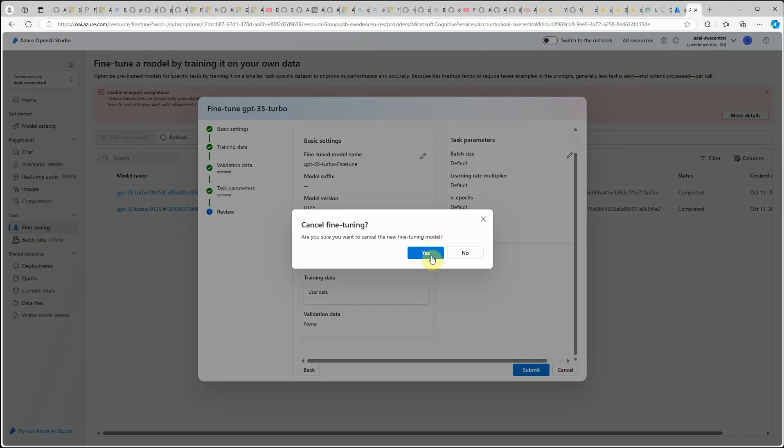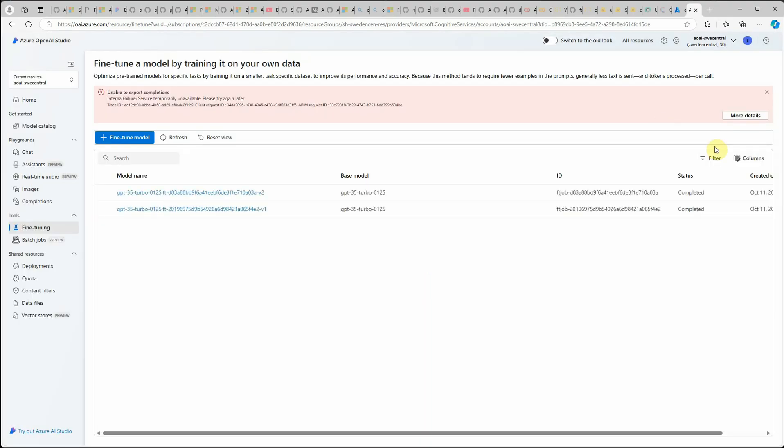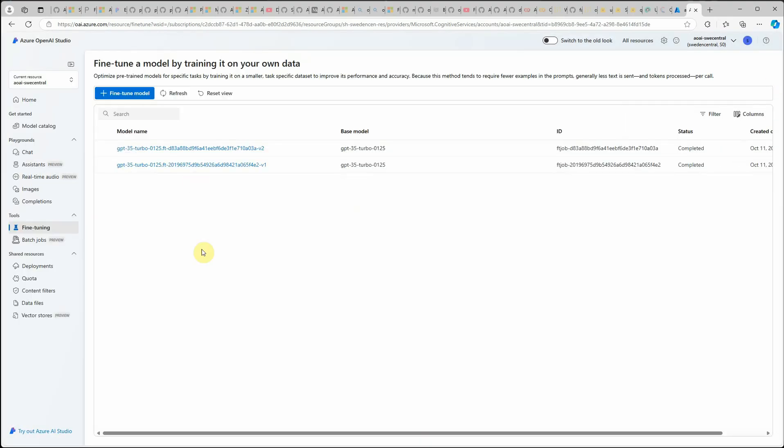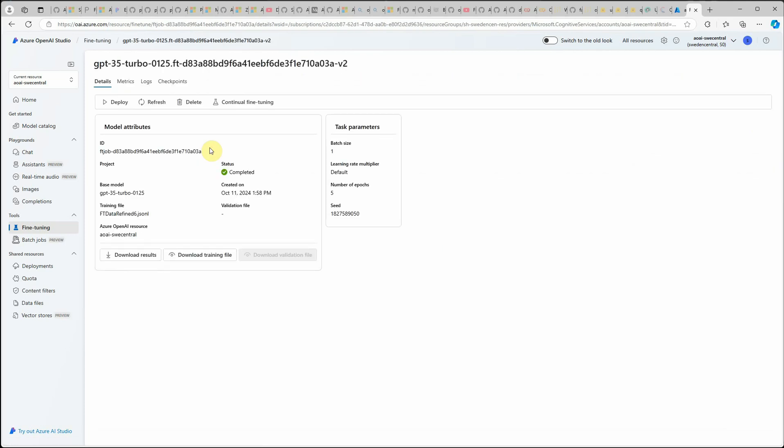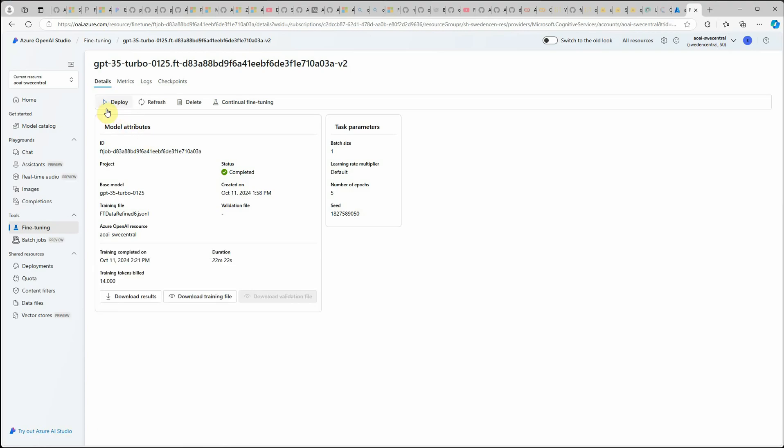Once you have your fine tuned model ready, you will see one more entry over here. Let's take this one, open this one. What you need to do next is you need to deploy that model so you can use it in your application. For that, you can just click on deploy and it will go ahead and deploy that model for you.